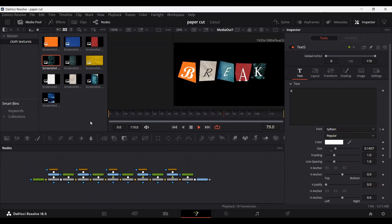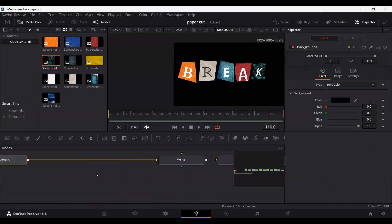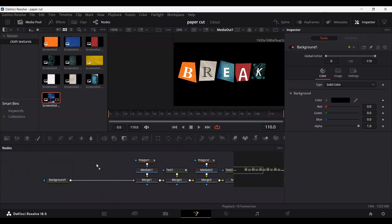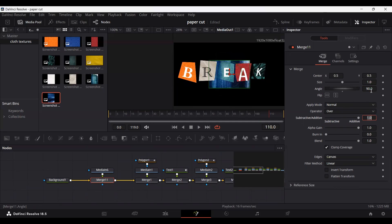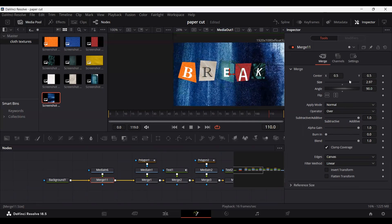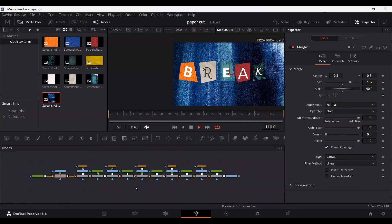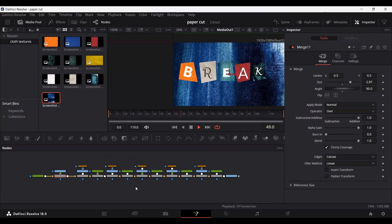Here you can see we have an animation loop going. You can also add a background — this is optional but it looks much better. Change the angle and set it to the background, and when you play it this is how it looks. This is how you can create custom paper cut animations like those seen in stop-motion videos, done in DaVinci Resolve. I hope you liked the video and I'll see you in the next one.